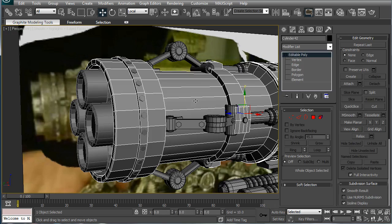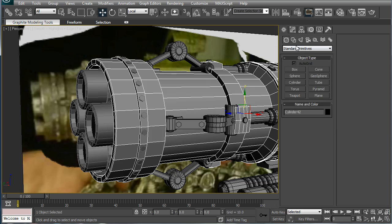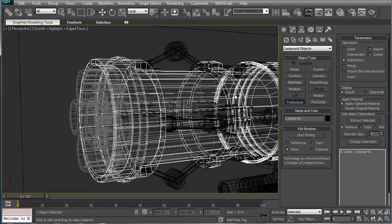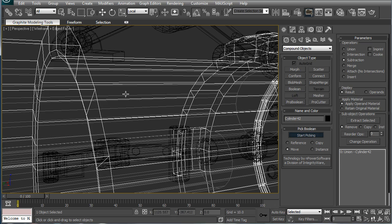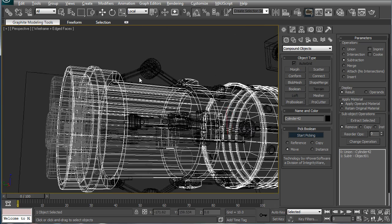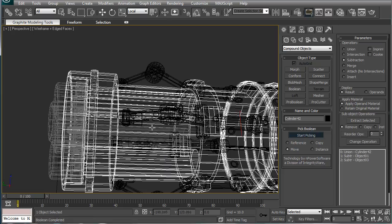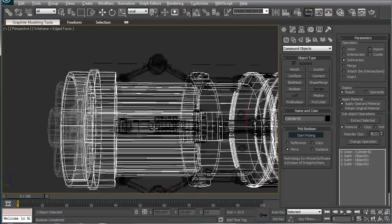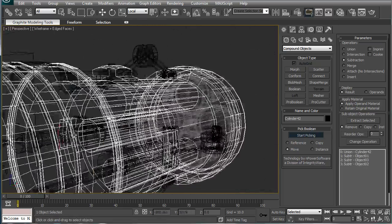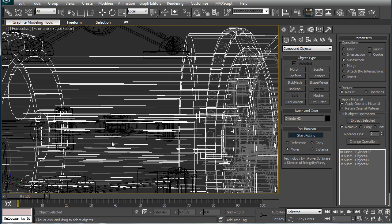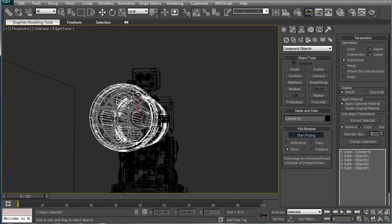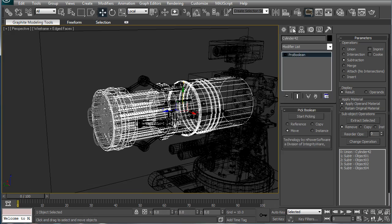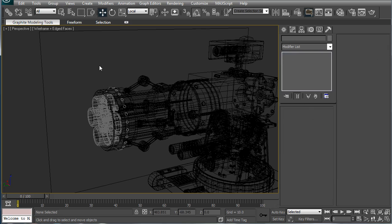Select this, go to compound objects, ProBoolean, and pick. Start picking and pick the inside gray things. Okay, go to compound objects, and if you did it right, there should be four. Got them.